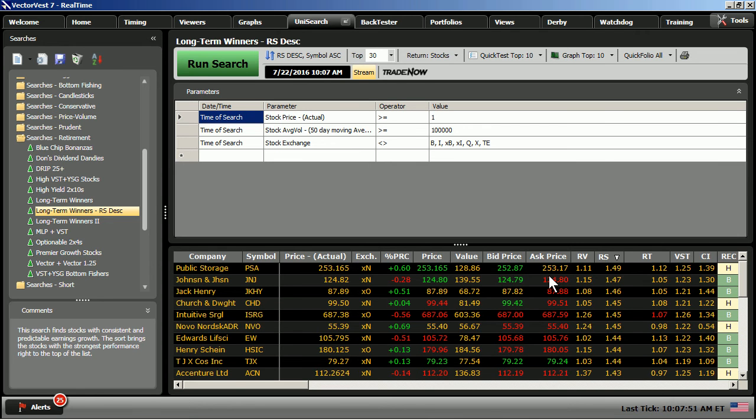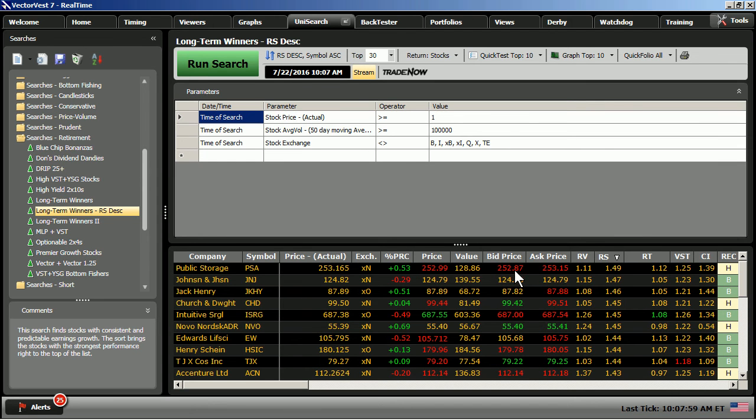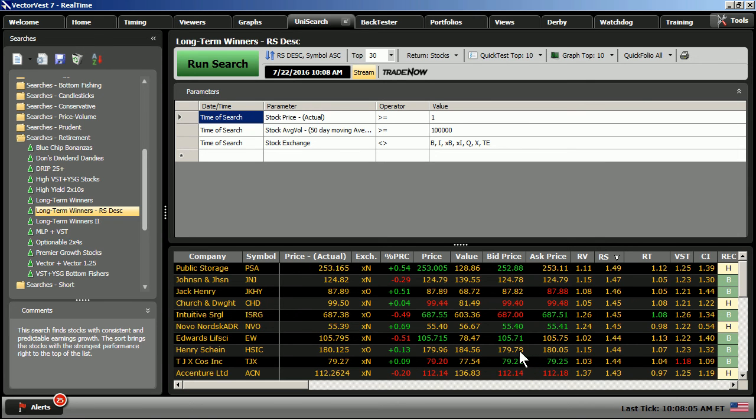Remember, Relative Safety is defined as the consistency and predictability of financial performance for a stock. So, stocks with a Relative Safety above one are more predictable and consistent than the average stock in the VectorVest program. So, we're just bringing the very safest stocks to the top of the list here.